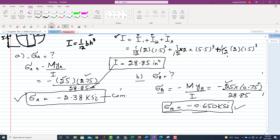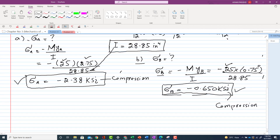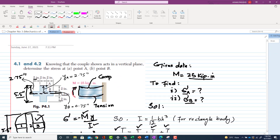Both stress values are negative, meaning point A and point B are both in compression. This is consistent with the loading: since the upper portion of the member is concave (under the given bending direction), it is in compression. Points A and B both lie above the neutral axis, so they are both under compression. Thank you for your time — if you have any questions, please ask in the comment section.